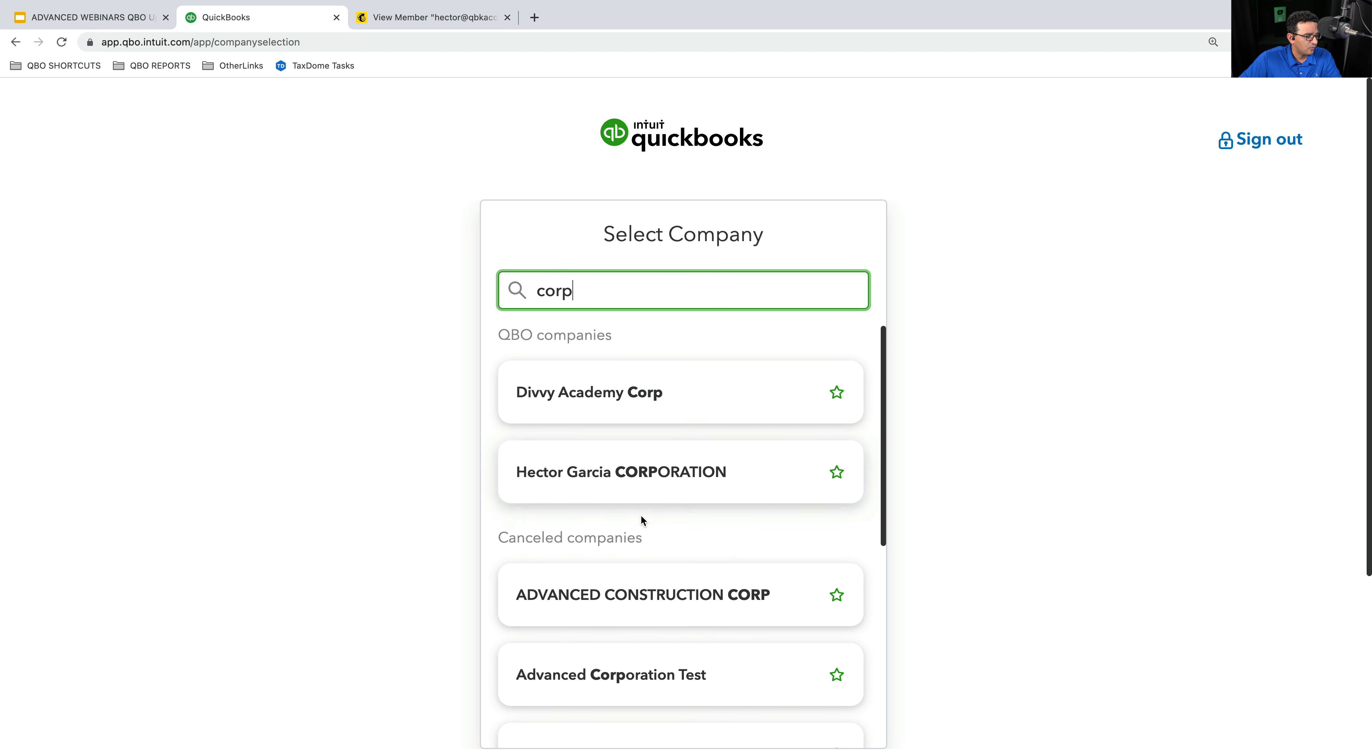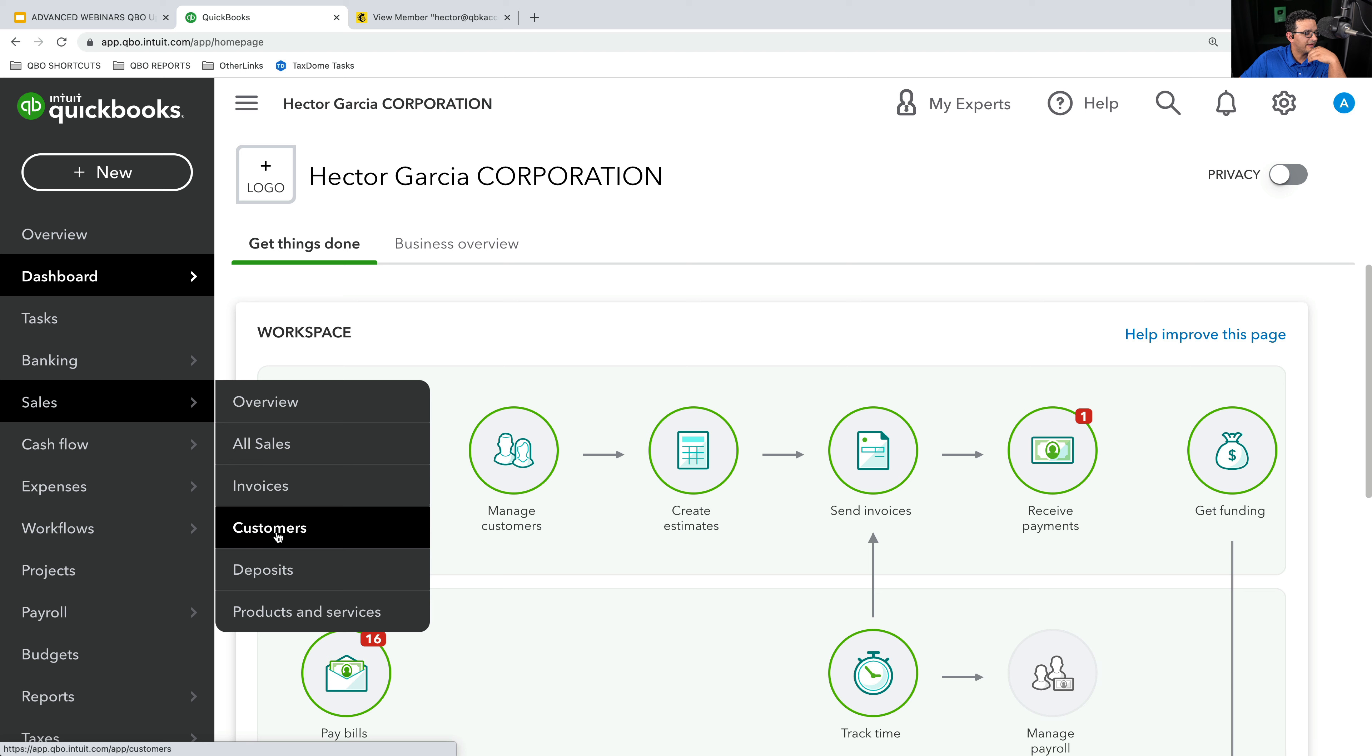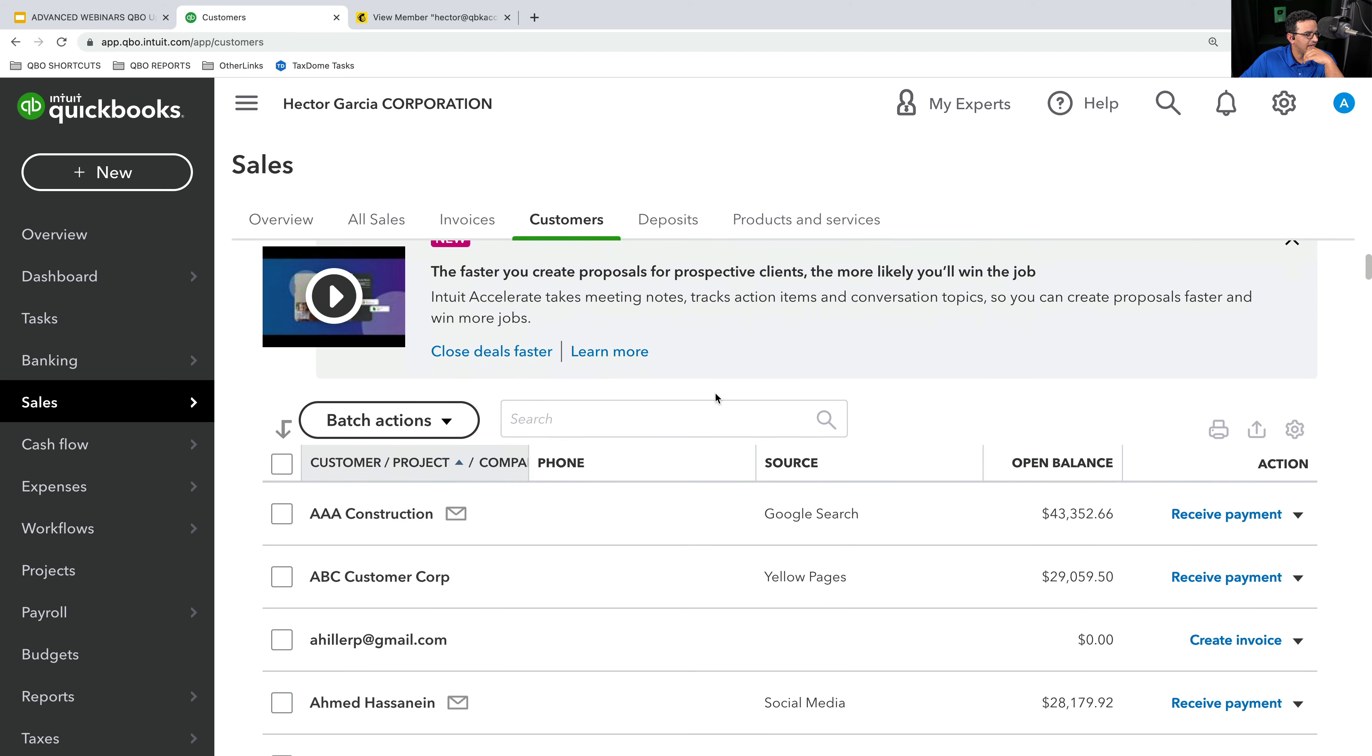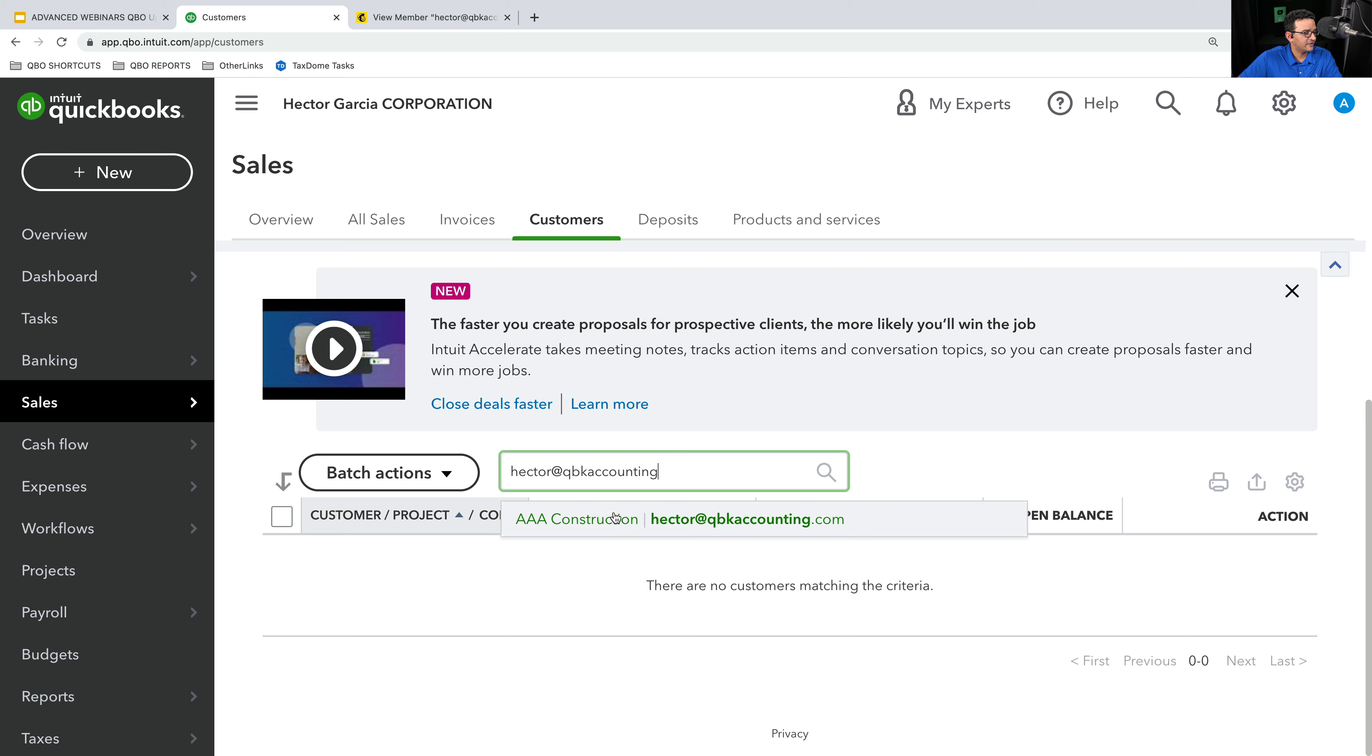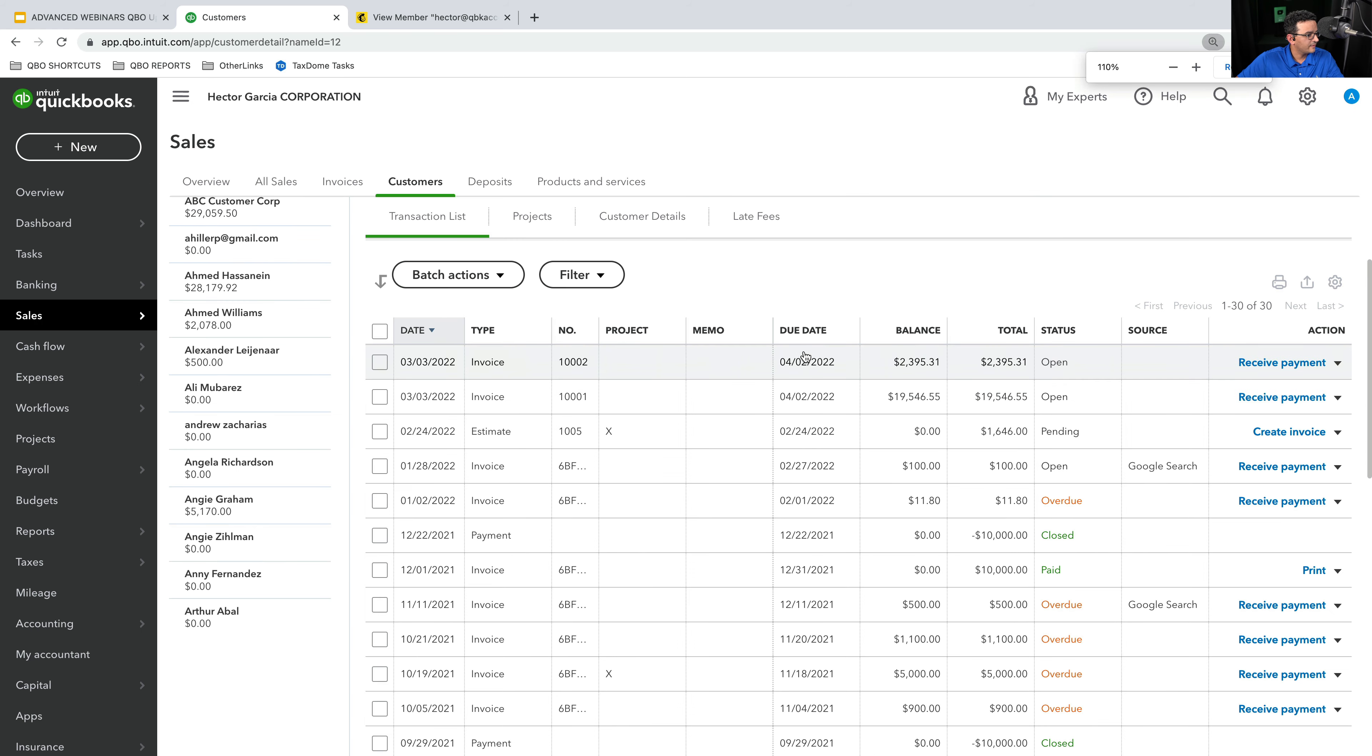So we can see where this information is being fed from. So I'm going to go into QuickBooks Online. This is the QuickBooks Online file that is synced. I'm going to go into my customers. And I forgot which is the customer for this, but we'll find out in a second. AAA construction right here.